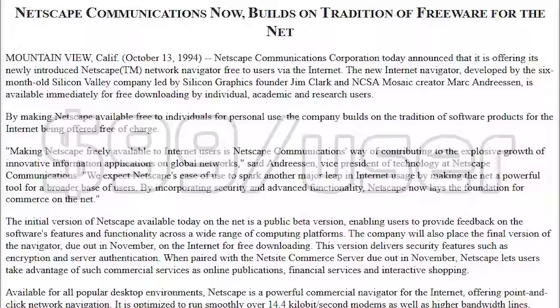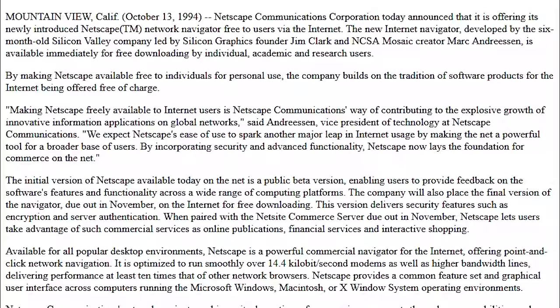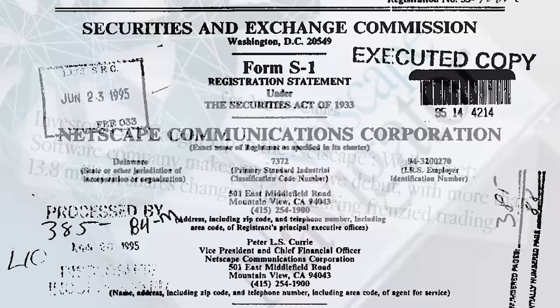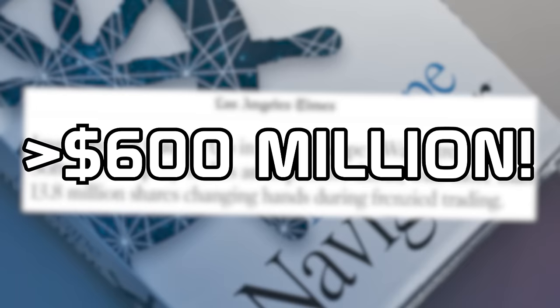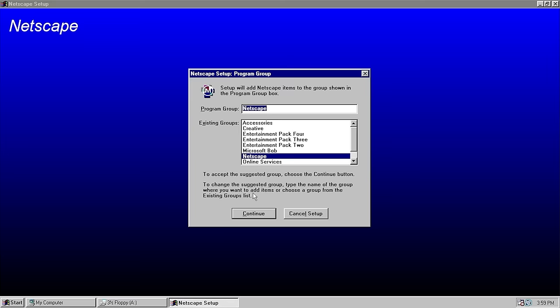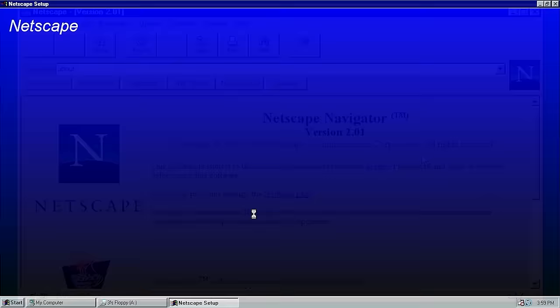The company later reversed its policy and only allowed non-profit and academic organizations to use the browser for free, which provided Netscape with a steady source of income and allowed them to double their revenue every quarter. Eventually, the company went public in August of 1995, only 16 months after its founding. The IPO was an immediate success, and Clark's initial $4 million investment was now worth over $600 million. Netscape Navigator quickly became the most popular browser, and version 2.0 in 1995 introduced frames and was the first browser to support JavaScript.